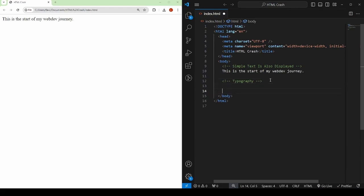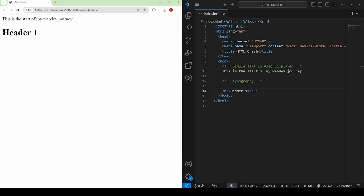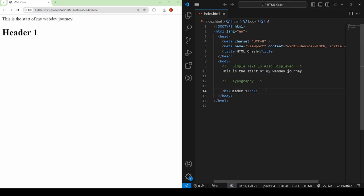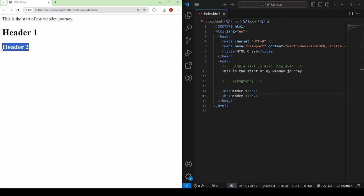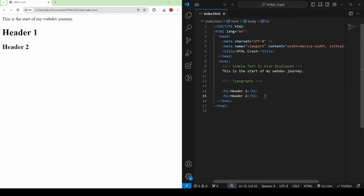We are going to start off by having a look at typography. Let's look at the h1 tag first. The h in h1 stands for header. So I say header one, I refresh, and that appears — it's a bold, big text. The reason there is a one there is because there are actually six types of headers. So if I say h2 and header two and refresh, then you can see it's a bit smaller, and it's going to keep getting smaller until we reach h6.